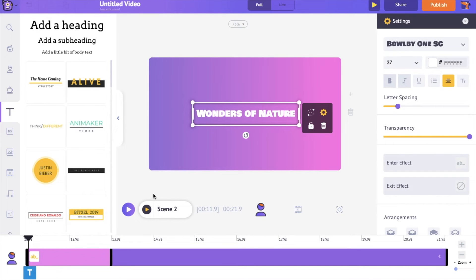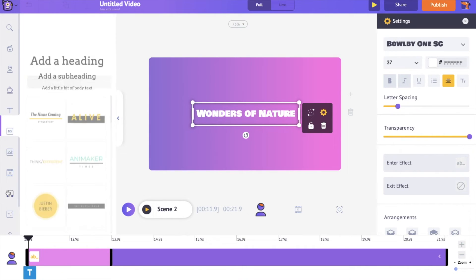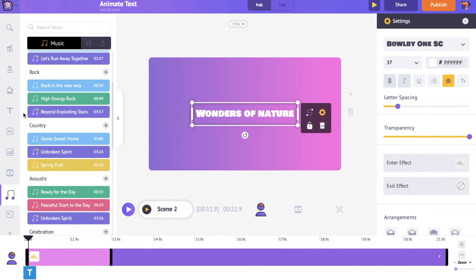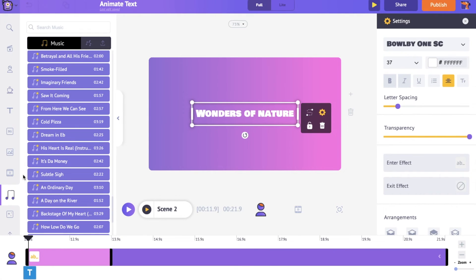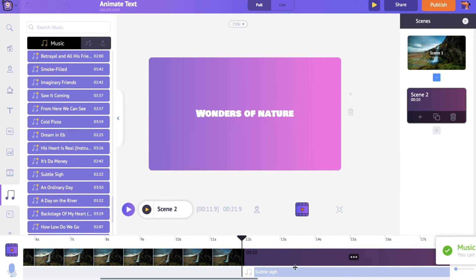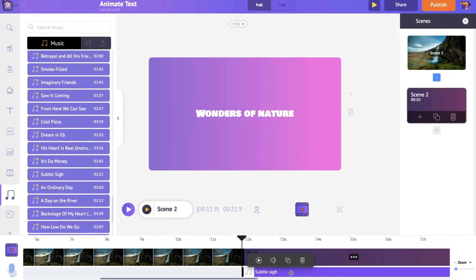Let's see how to add music tracks to your text animation. Go to the music section in the library where you can see a lot of music tracks. To preview a music track, just hover the pointer over it. Click on it to apply the music track to the video. You can see the music track in the video and audio timeline. Clicking on the music track gives you options to preview it, control the volume, duplicate it, and delete it.